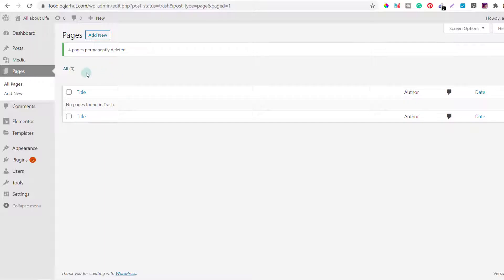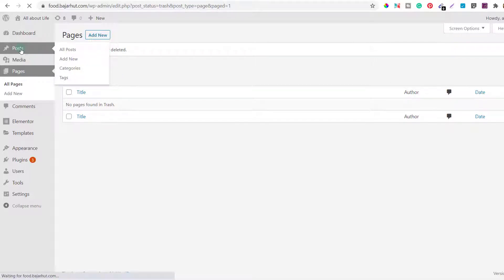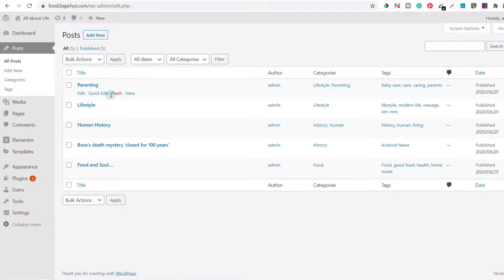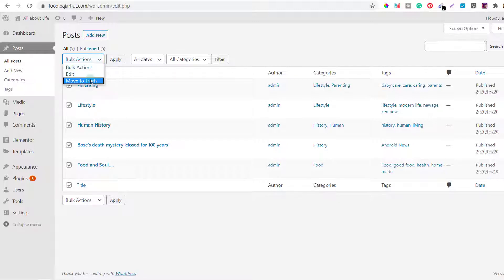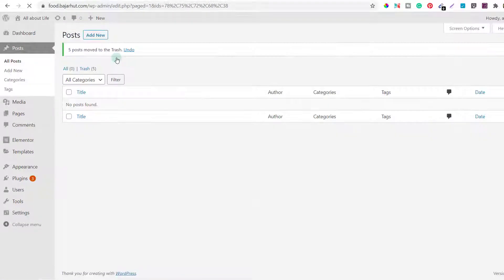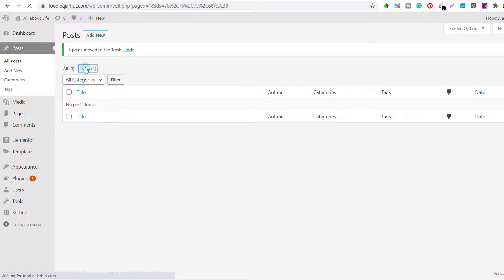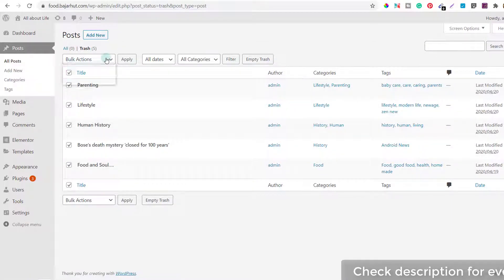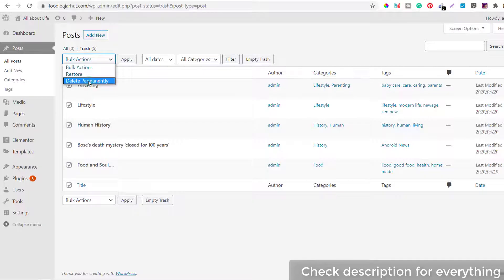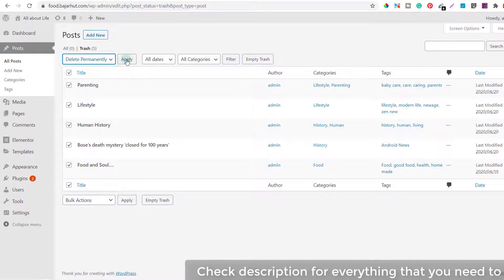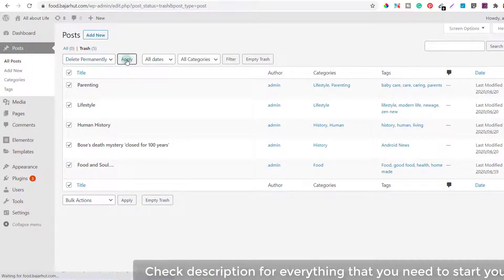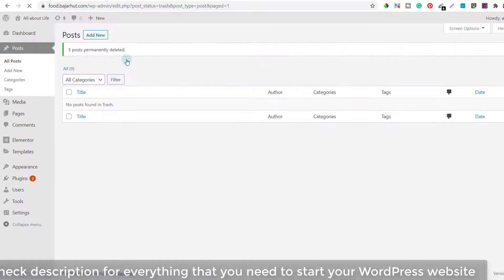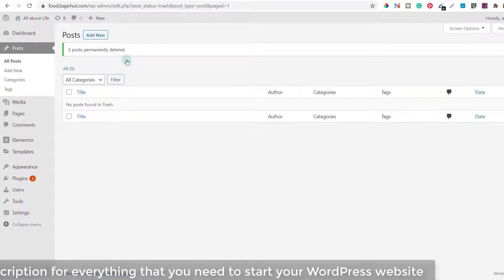So all the pages that I had on this blog are now deleted. I'll do the same thing with the posts as well. Click on post, you can see there are five different posts here. I'll select all and then I'll go to move to trash, click on apply. Once they're removed I'll go to trash and select all of them from here, then click on delete permanently and apply.